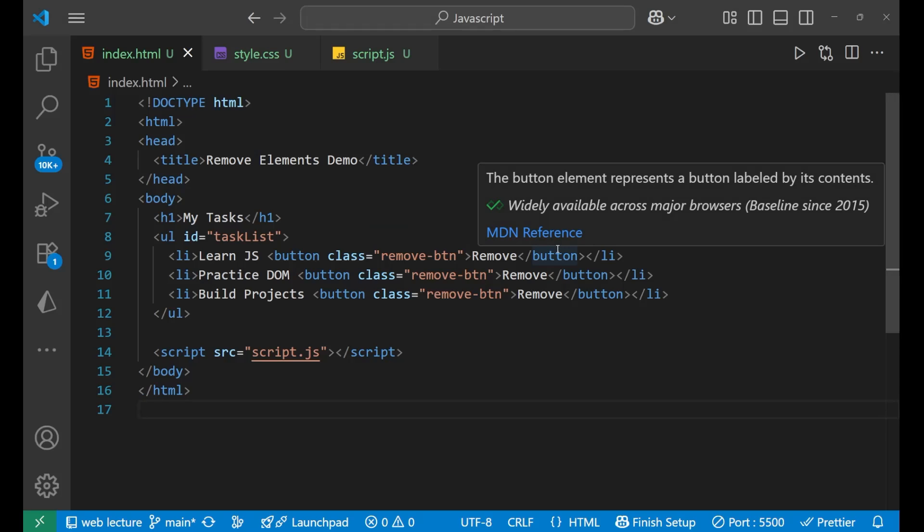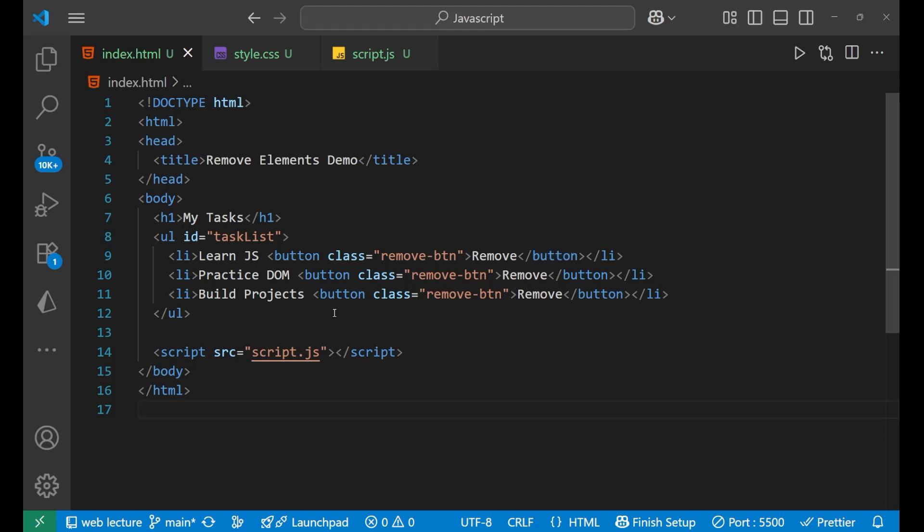Hello everyone, in this particular video we will look at different ways to remove elements from a page using JavaScript. Let's see how it works and how we can do it. This is our HTML.